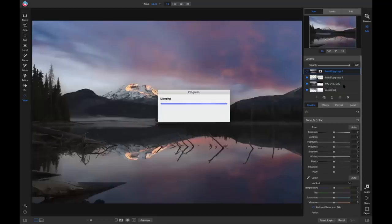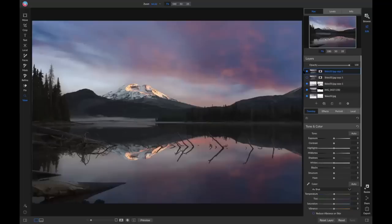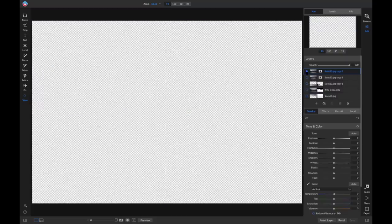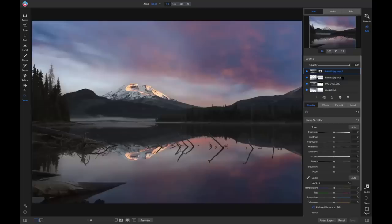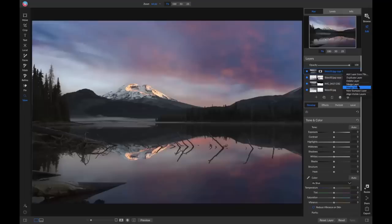Now we'll turn these layers off and work with the stamp layer. You can see if you toggle layers on and off there are the different individual layers and then the merged layer. To delete layers, right-click and you have options like Delete and Duplicate. Keep in mind that Merge Layers or Merge Visible won't duplicate — only New Stamp Layer does that.